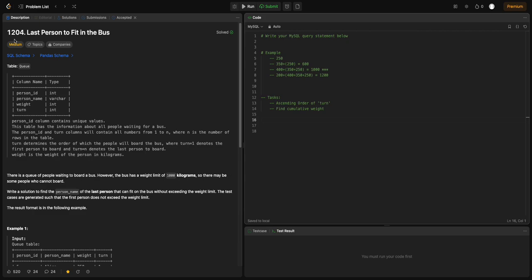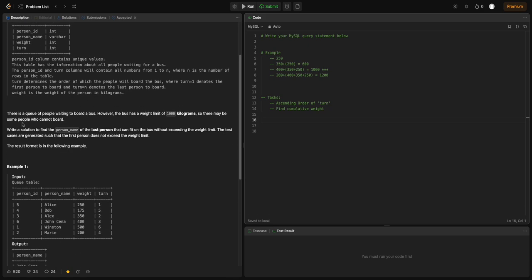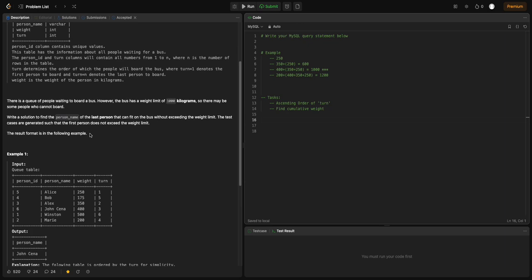Let's solve question 1204 — Last Person to Fit in a Bus. The question says there is a queue of people waiting to board a bus, but the bus has a weight limit of 1000 kg, so some people may not be able to board. We need to write a query to find the last person that can fit onto the bus without exceeding the weight limit. The test cases are generated such that the first person will not exceed the weight limit.